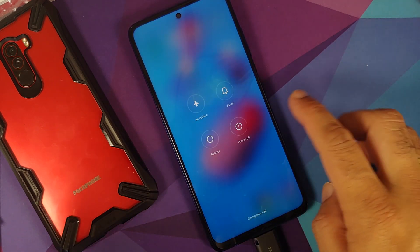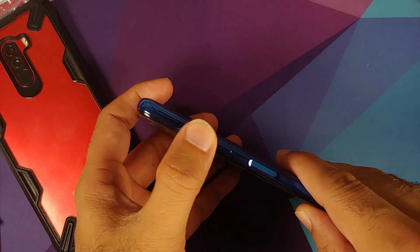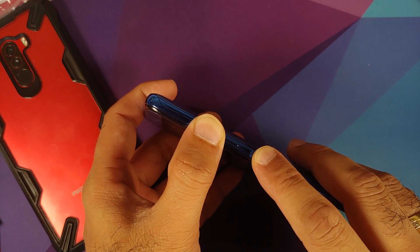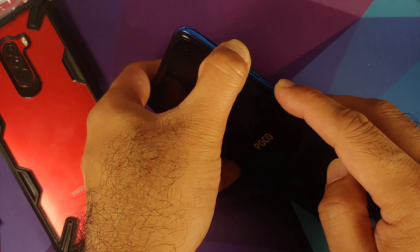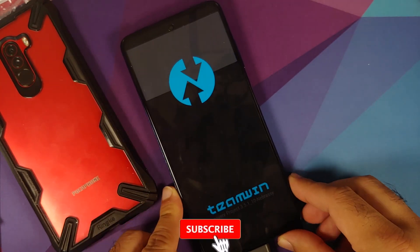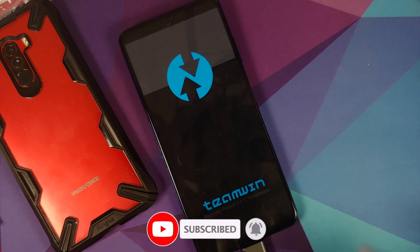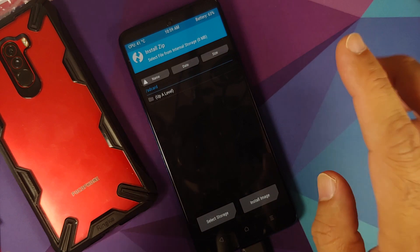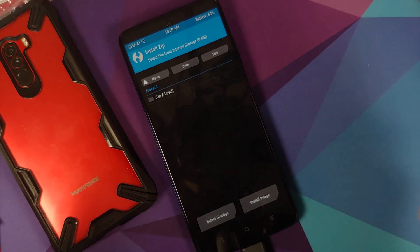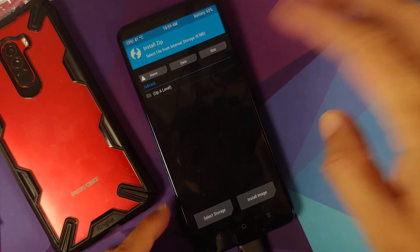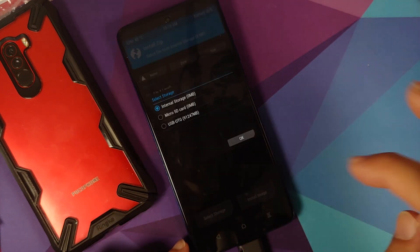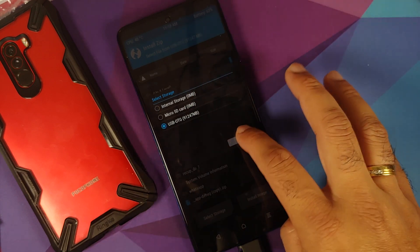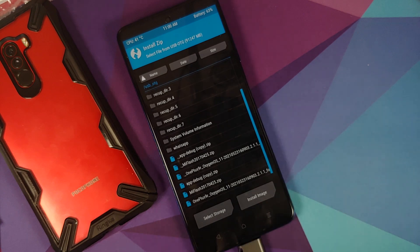Now we need to boot into custom recovery. Turn off your device, then press and hold Volume Up and the Power button at the same time until you see the recovery logo. We're booting into TWRP recovery. Go into Install — if the touch isn't working, it may take some time for touch drivers to load. Under Select Storage, choose USB OTG, or micro SD if that's what you're using, and tap OK.